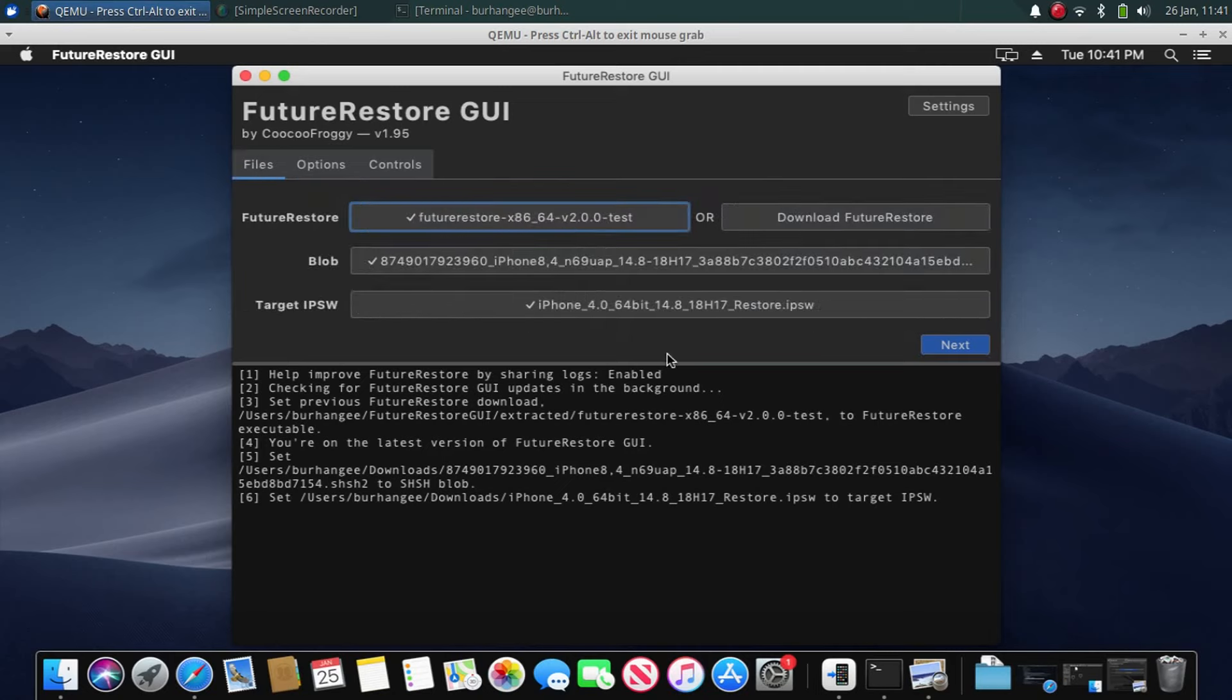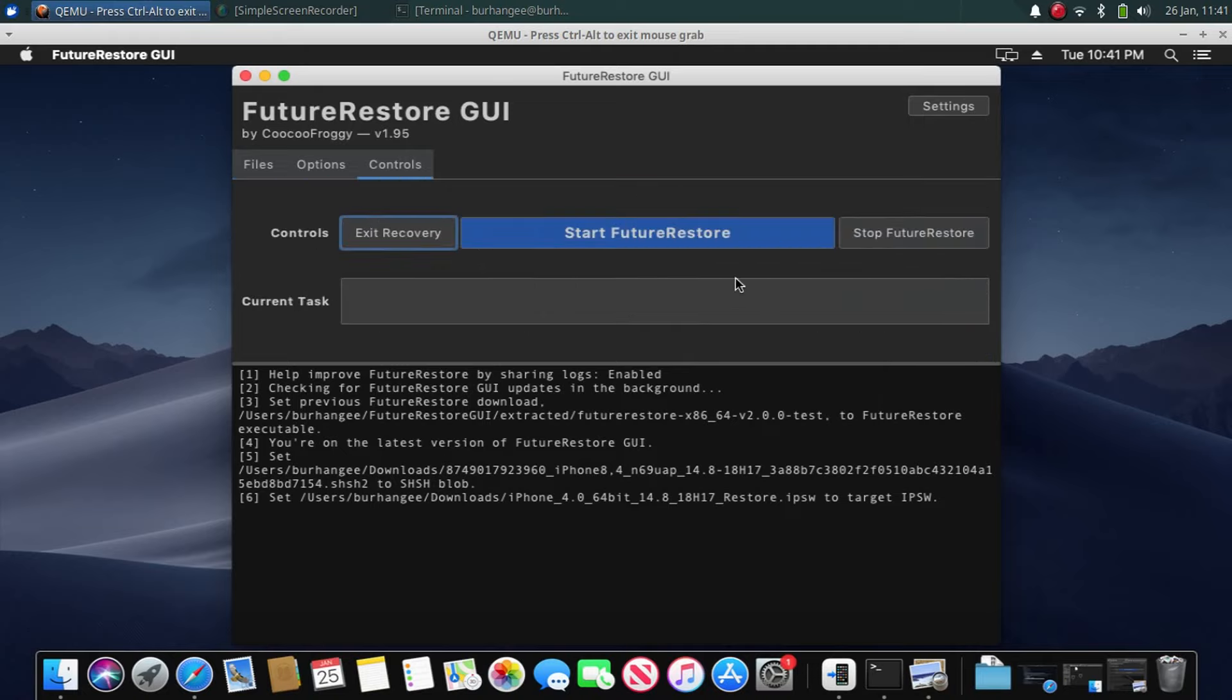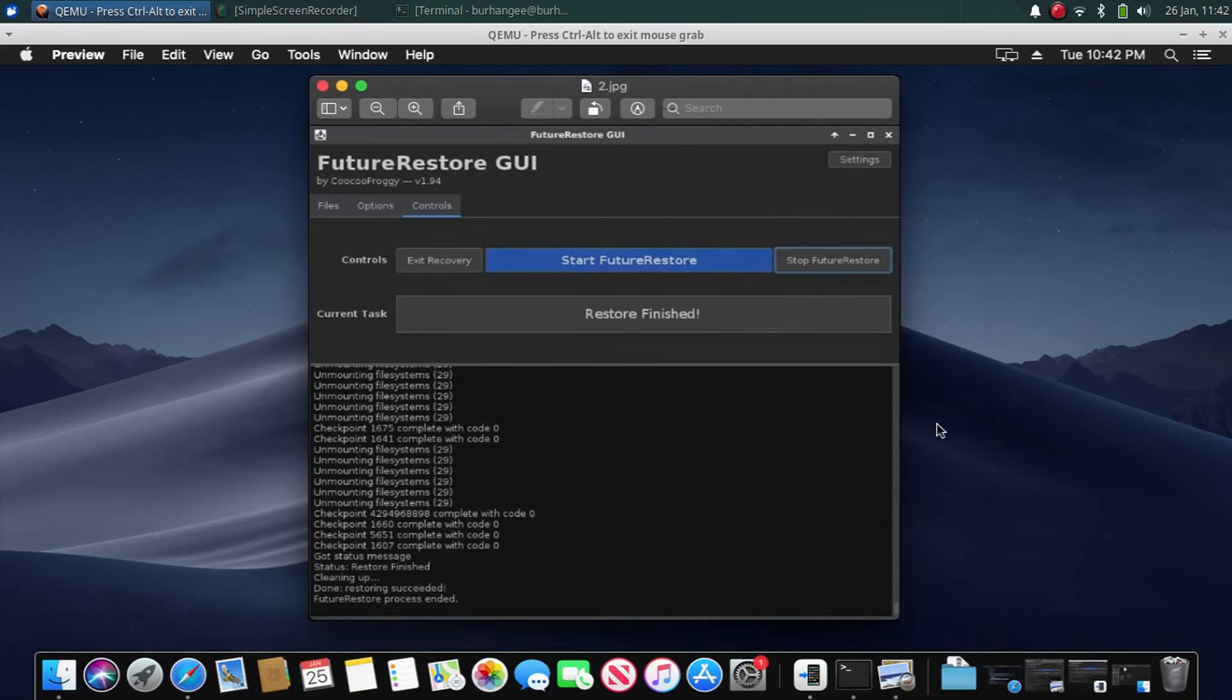Rest you can leave as is. Now click Next, Next, and click Start FutureRestore. When this process is done, you see Restoring Succeeded and your device will be downgraded.